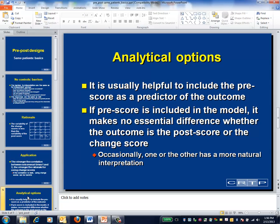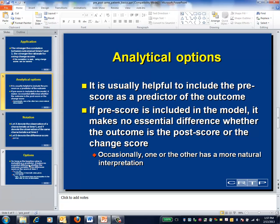Does using a change score as the response entirely account for the impact of the heterogeneity of patients at baseline? It turns out the answer is usually no, and that if the goal is to predict the change in the outcome, it helps to include baseline score as a covariate. So long as the post score is included as a covariate, it really makes no essential difference whether the outcome is a post score or a change score. The next two slides will demonstrate why this is the case.